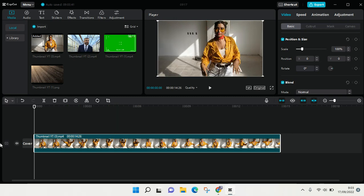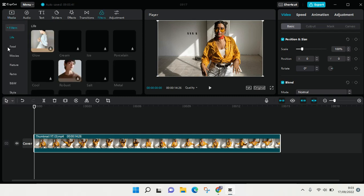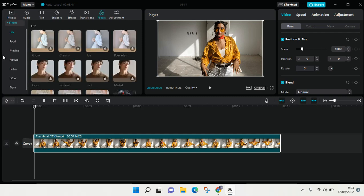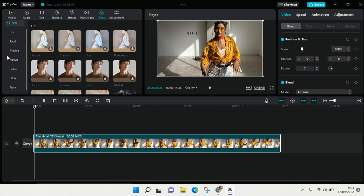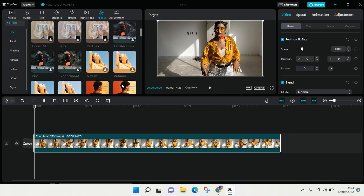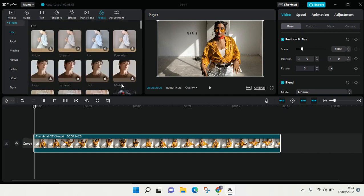You can see at the top there is a filters option, and you just need to click on that. Here are the filters provided by CapCut that you can choose to add to your video.